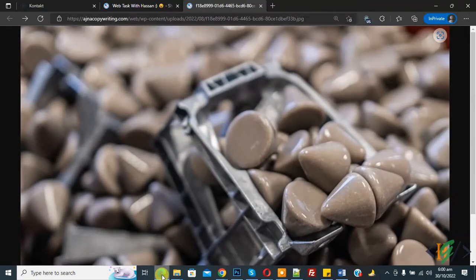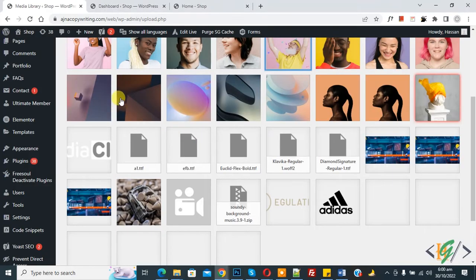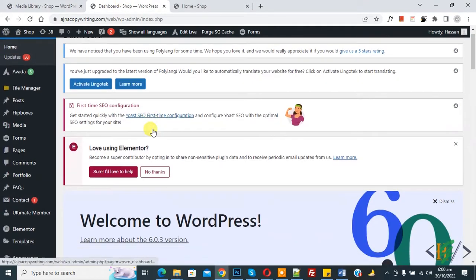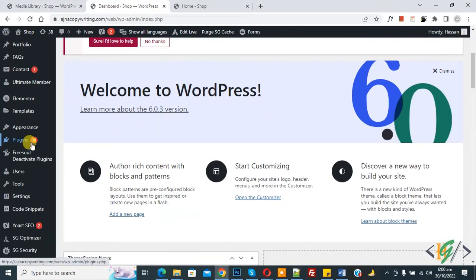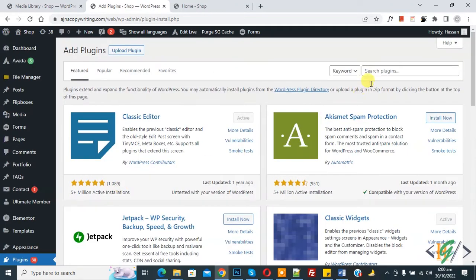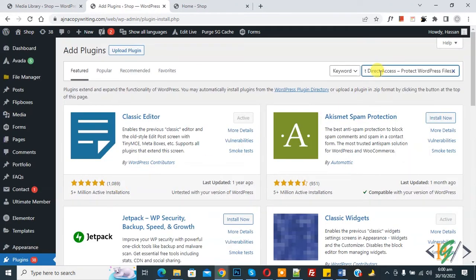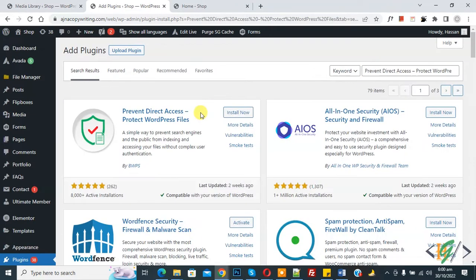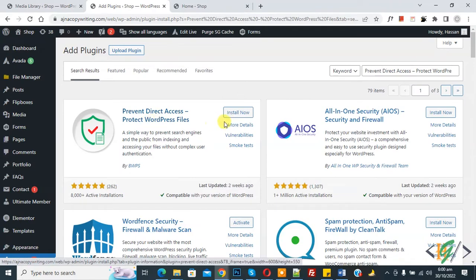Now go to the dashboard. We are going to install a plugin. On the left side you see Plugins, so click on Add New. In the search field, type 'Prevent Direct Access'. This is the plugin we will use, so click on Install Now and then click Activate.